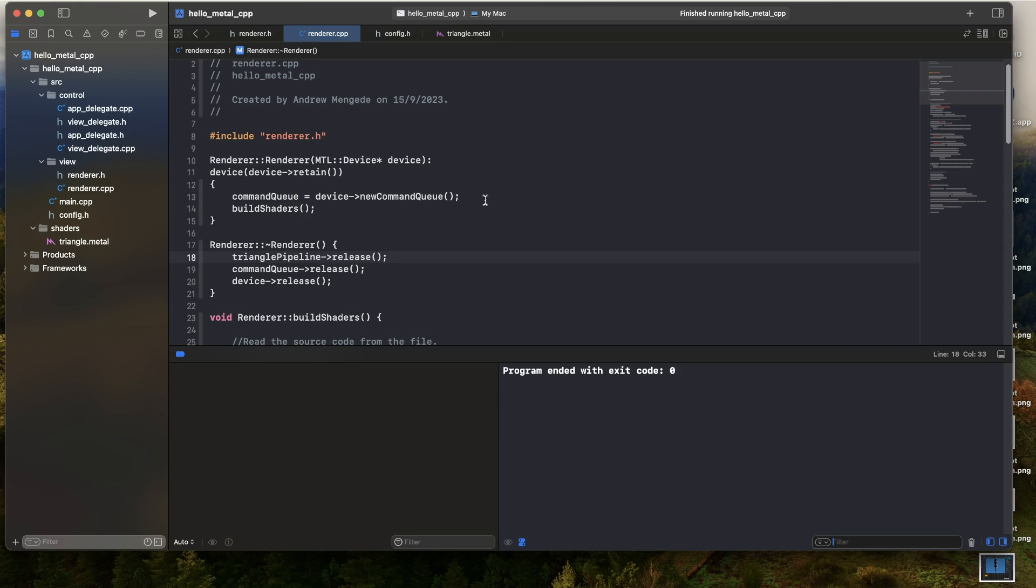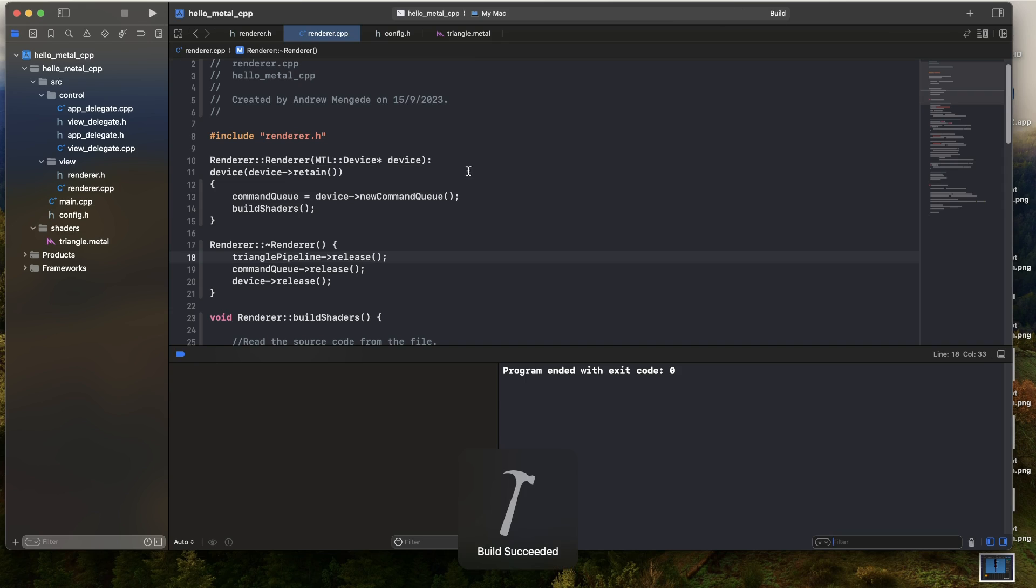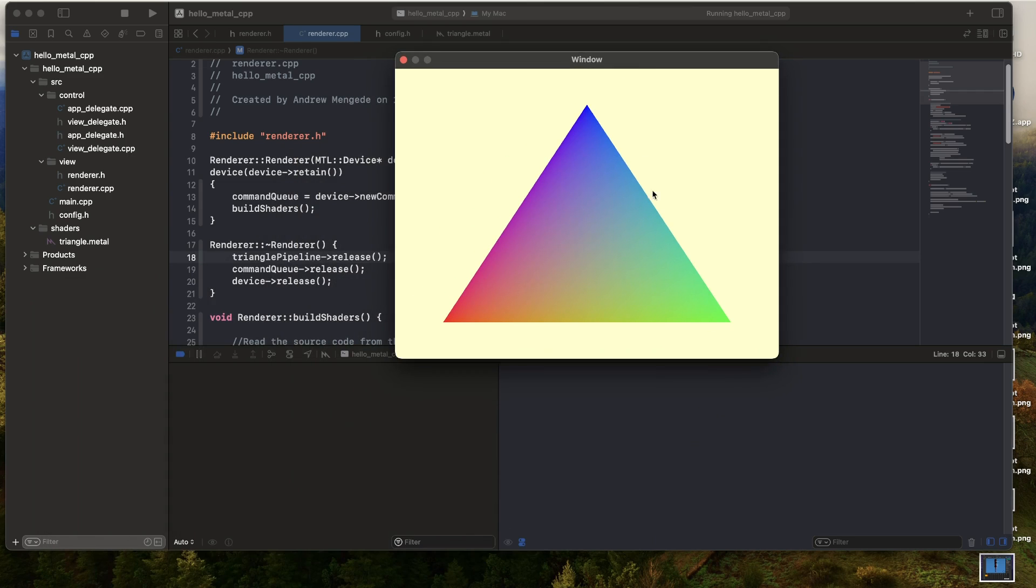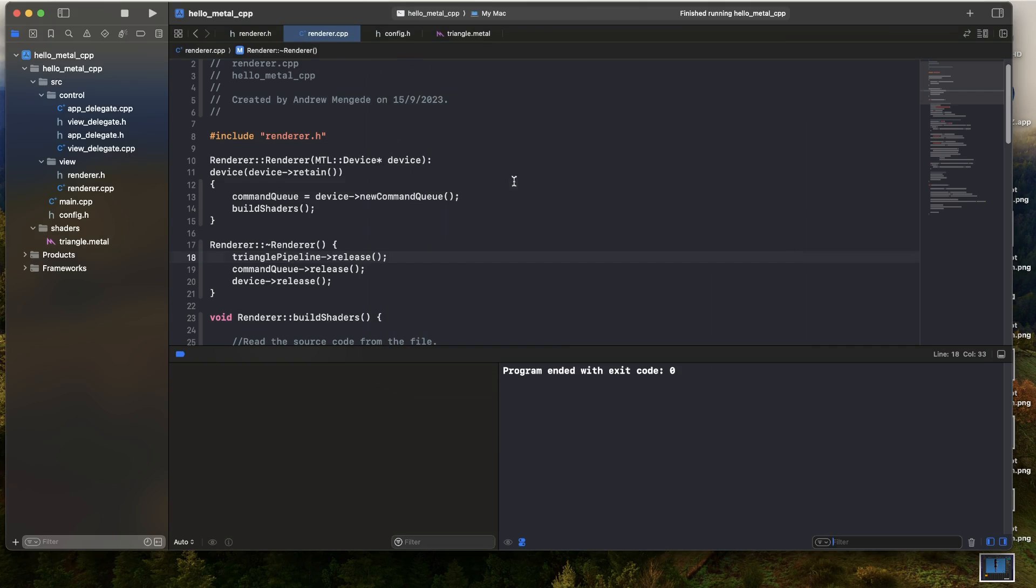But what I want to do today is basically I want to upload the data to the GPU instead of simply hardcoding it in the shader. By the end of this session, we will have the same triangle. Difference is instead of that data being hardcoded in the shader, it will be uploaded. So let's go through this.